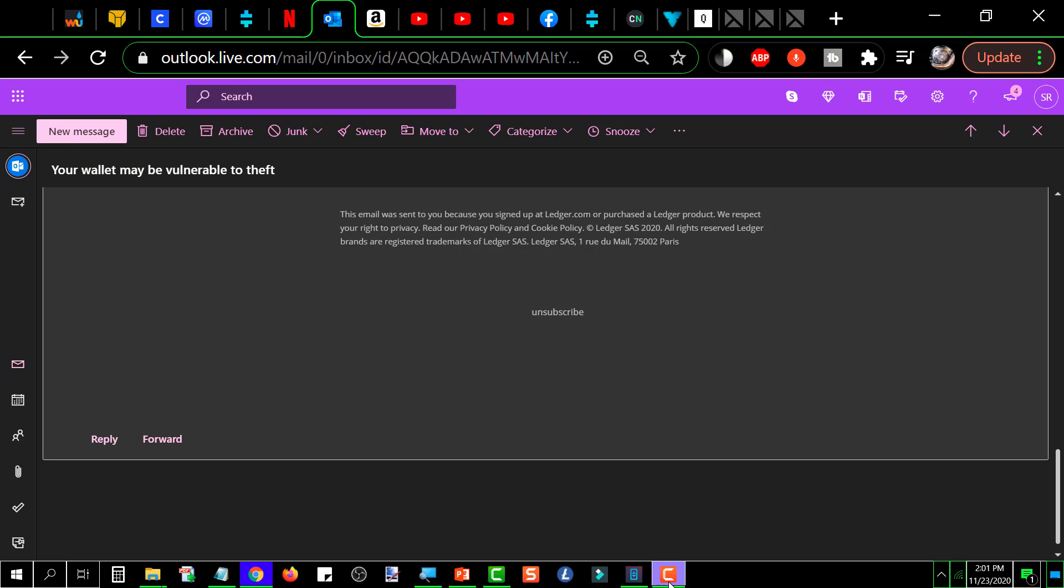Those links will very often lead you to a site that appears to be the real deal, and they are there to sucker you into giving away your credentials by logging into the bogus site. If you make that mistake, they got you.